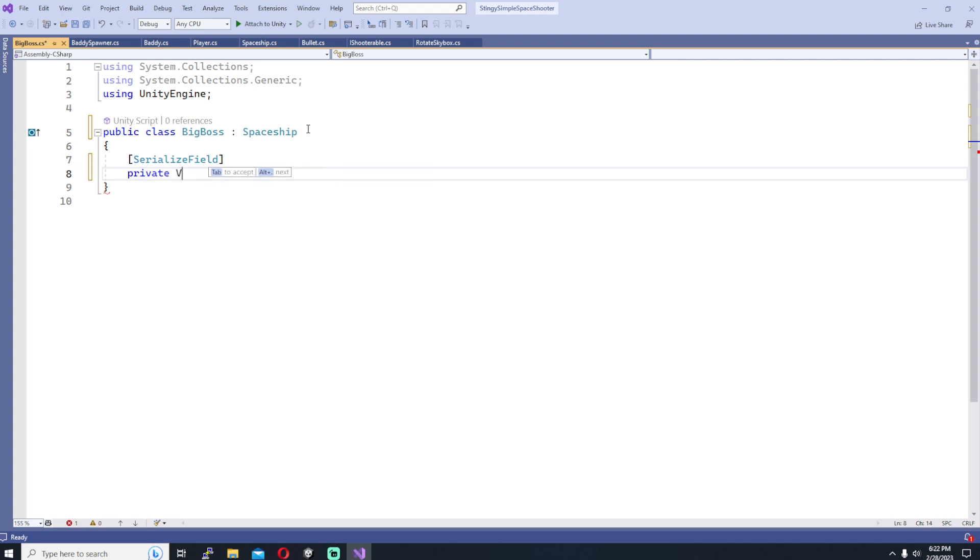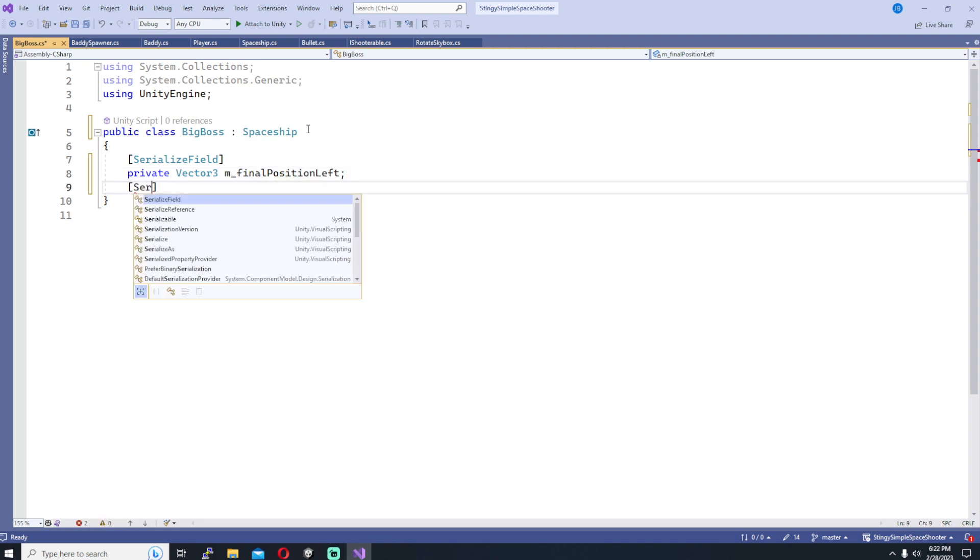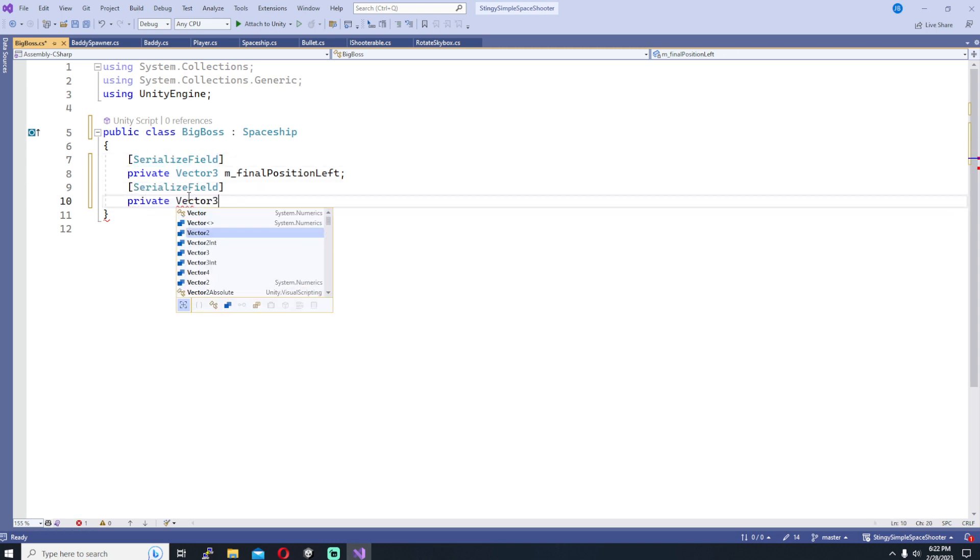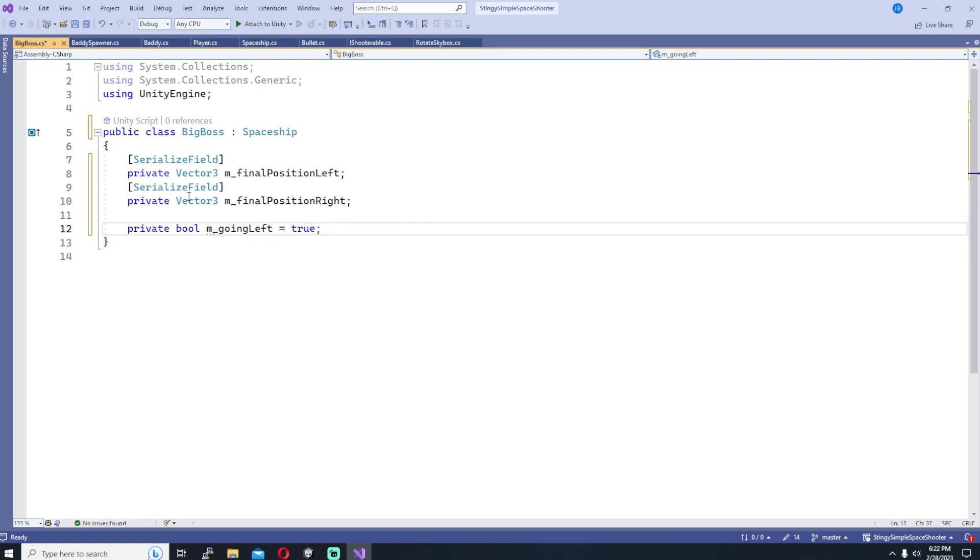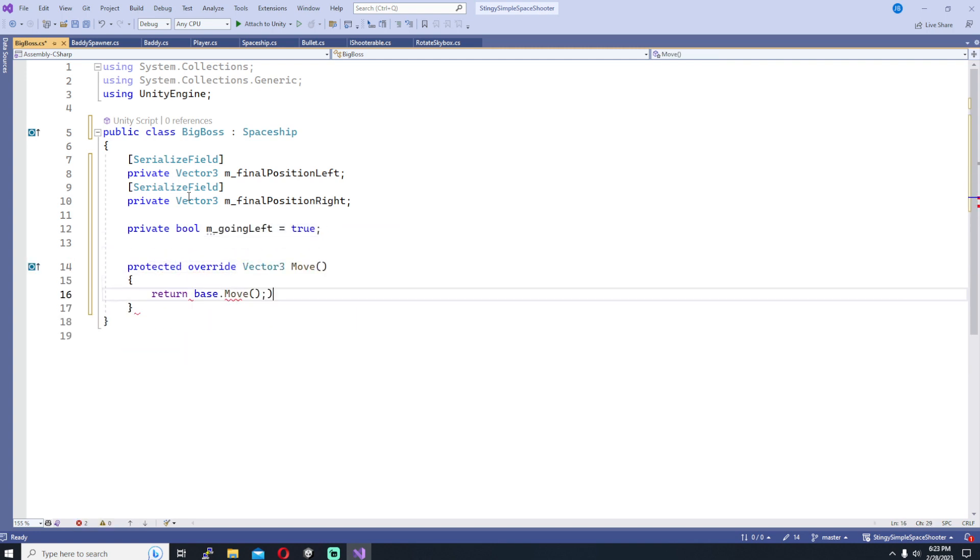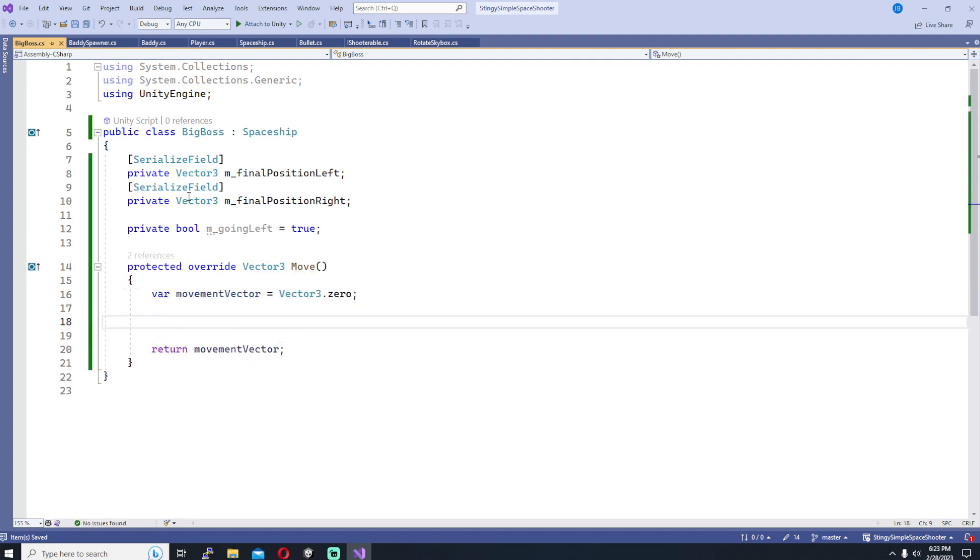We need to know two things. So we're going to serialize two fields. They're both going to be Vector 3s and those are the position that the boss is going to travel to on the left and then the position the boss is going to travel back over to on the right. Then we need a Boolean that's not going to be serialized and that's just going to keep track of whether we're going left or right at the current moment. We'll have more fields here once we implement shooting but for now let's just think about moving.